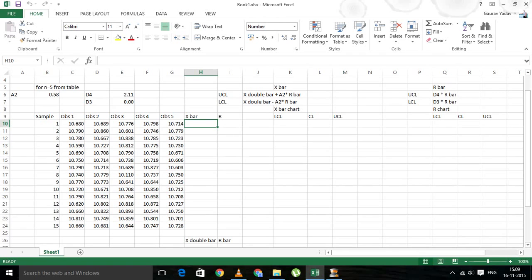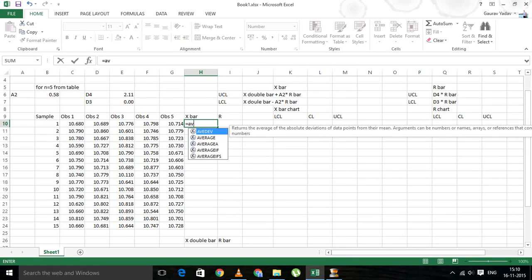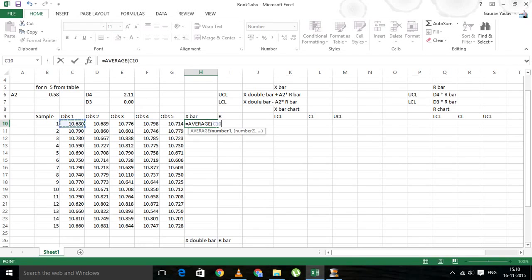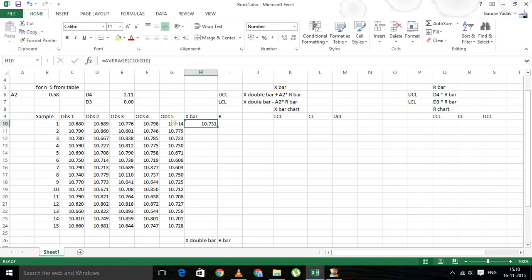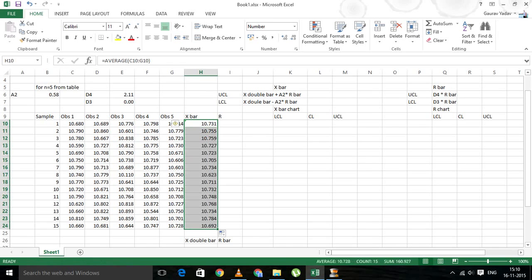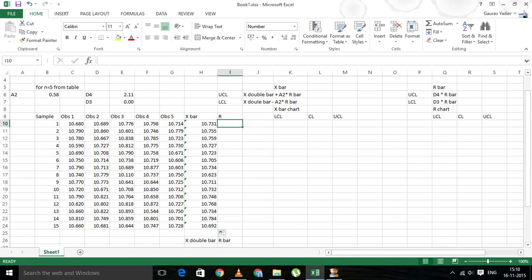First we need to calculate the X bar. X bar is simply the average of all these numbers. We can drag it and copy the formula. So now we have all the values of X bar.